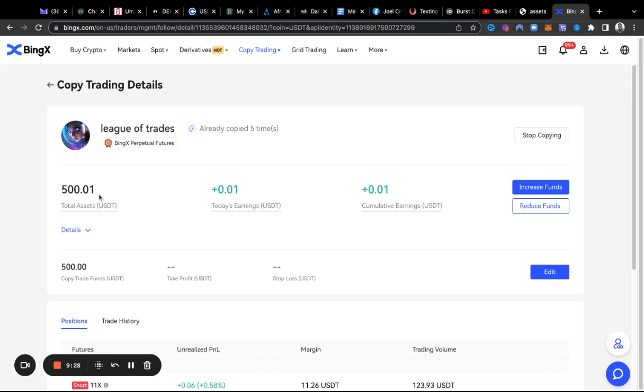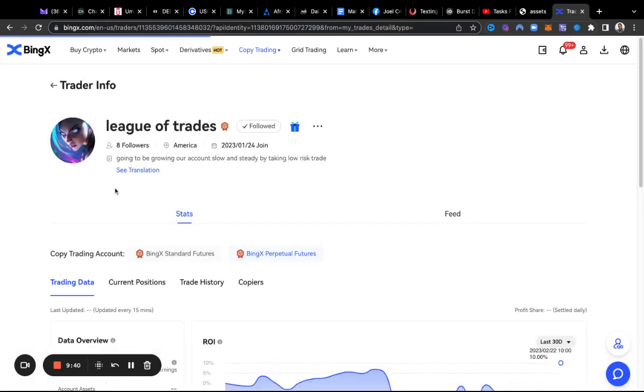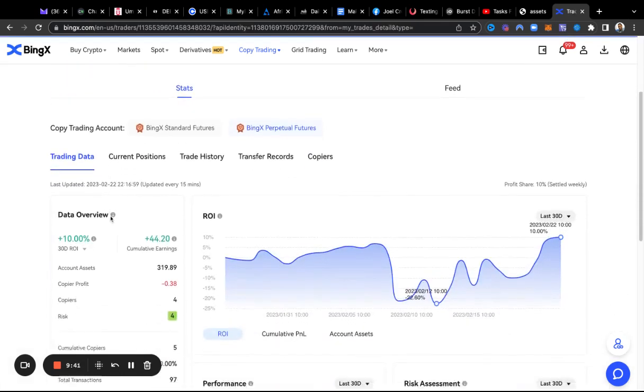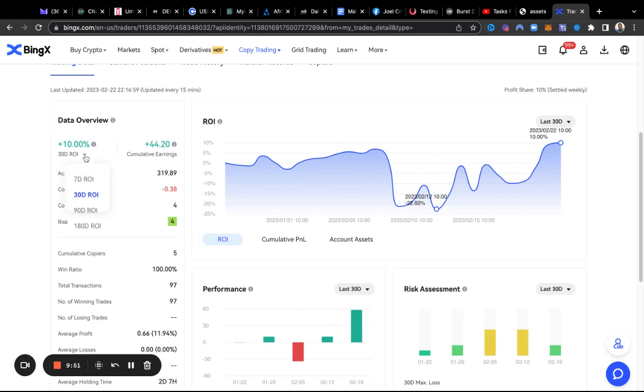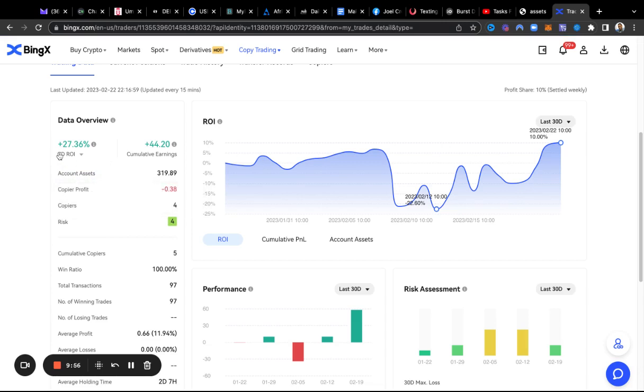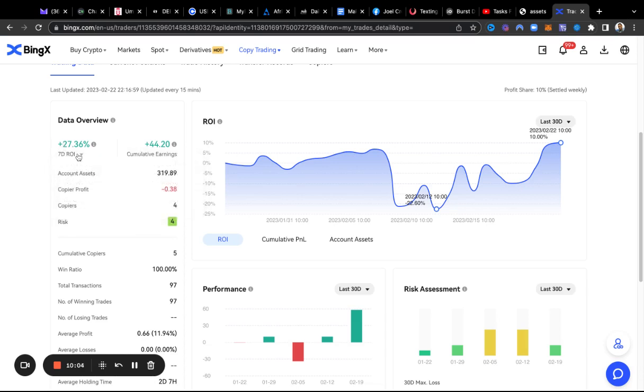Like I said, I was going to show you his results so you can get an idea of what his statistics are looking like. Within the last 30 days he's up 10%, but if I click on the dropdown here and go to seven days, in the last seven days he's up 27.36%.